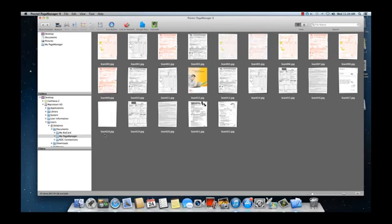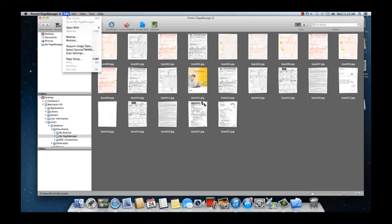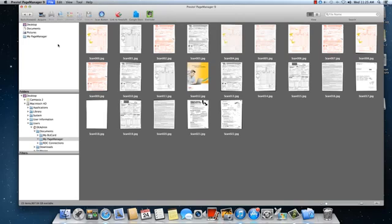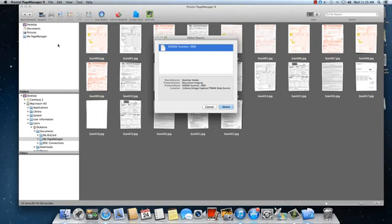If you only have one Twain device connected to your computer, then the Kodak i940 scanner will automatically be selected. To verify this, click on File, select Source, Twain. With the Kodak scanner selected, click on the Select button to close the window.